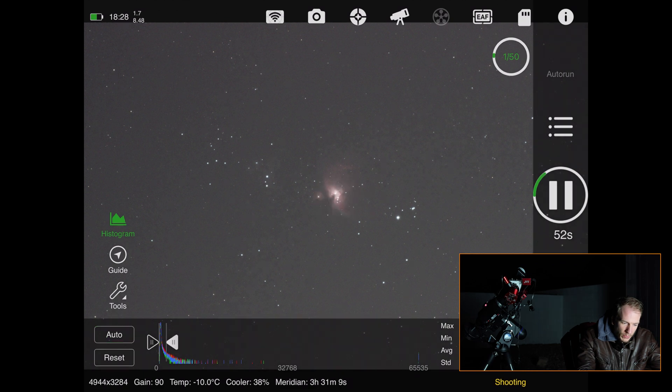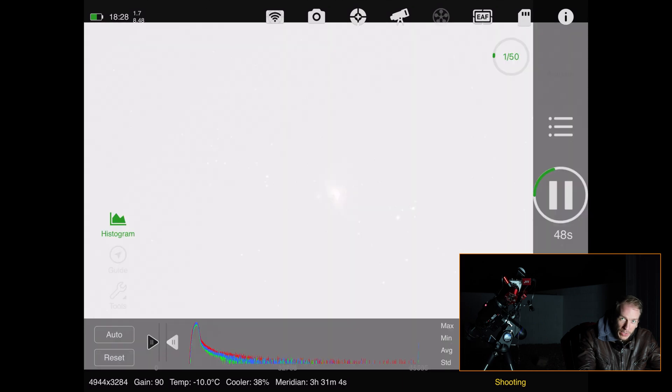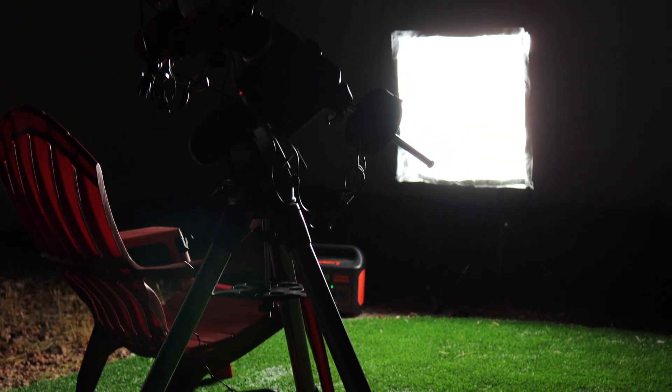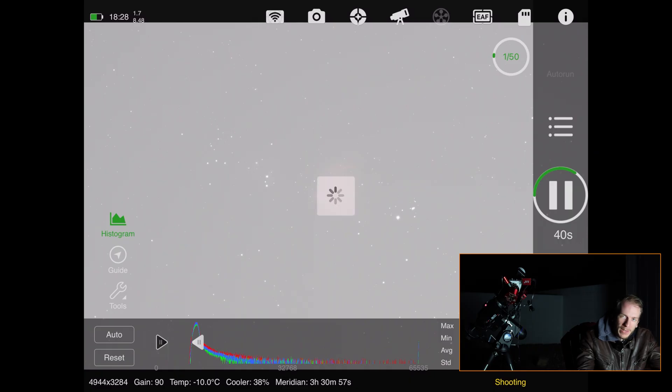There's the first frame — completely blown out because of the bright light in front of me, but if you play with the histogram you can fix that. You won't have that issue since you won't be imaging with a crazy light in front of you. I hope you liked this quick and easy video. If you just got an ASI Air, hopefully this was helpful — I'll see you next time for more tutorials.